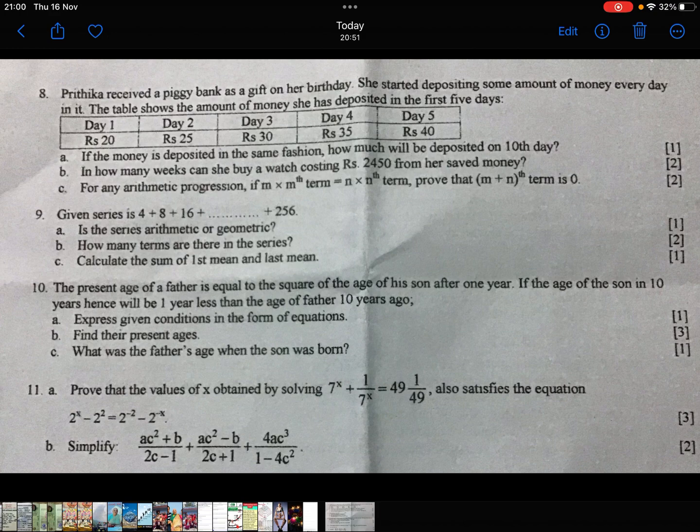For any arithmetic progression, if M times the Mth term is equal to N times the Nth term, prove that the (M+N)th term is 0.